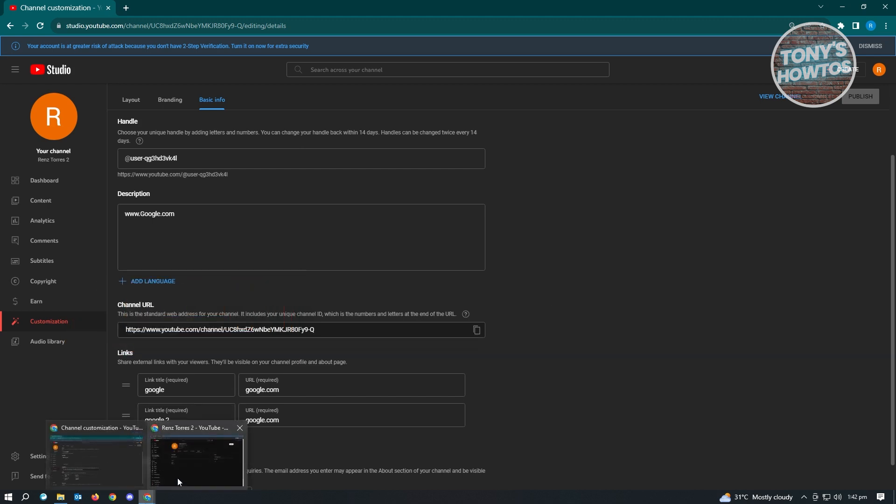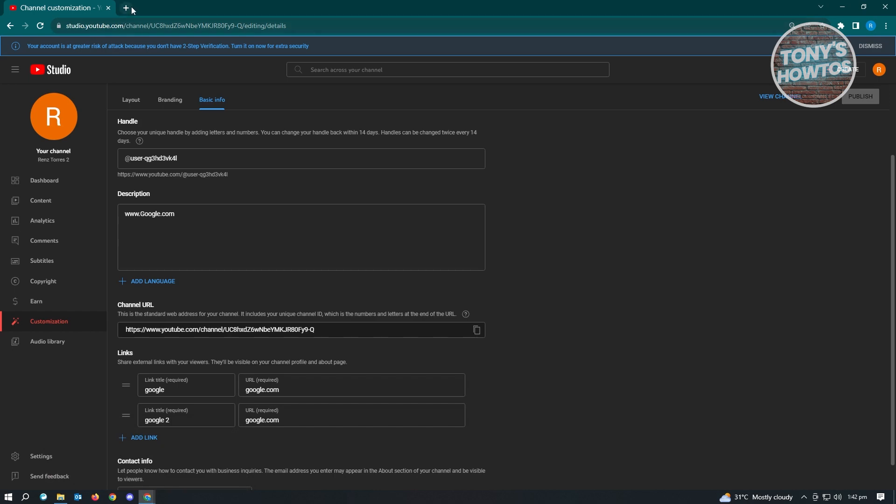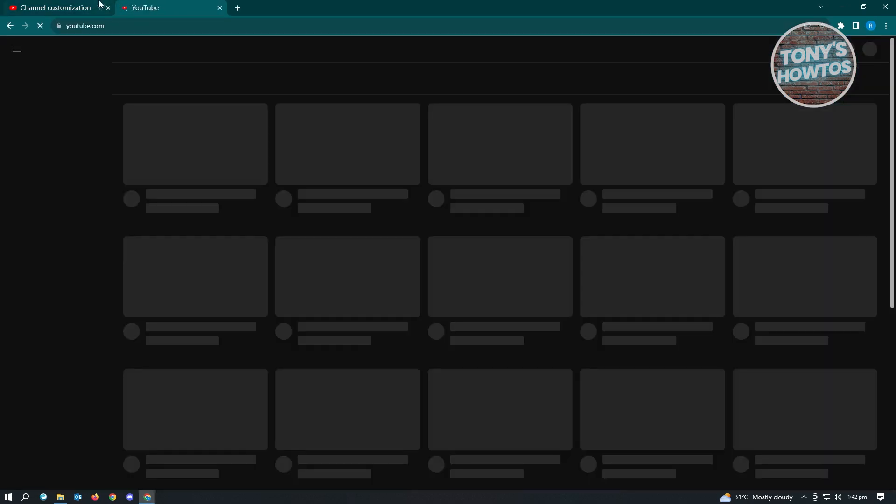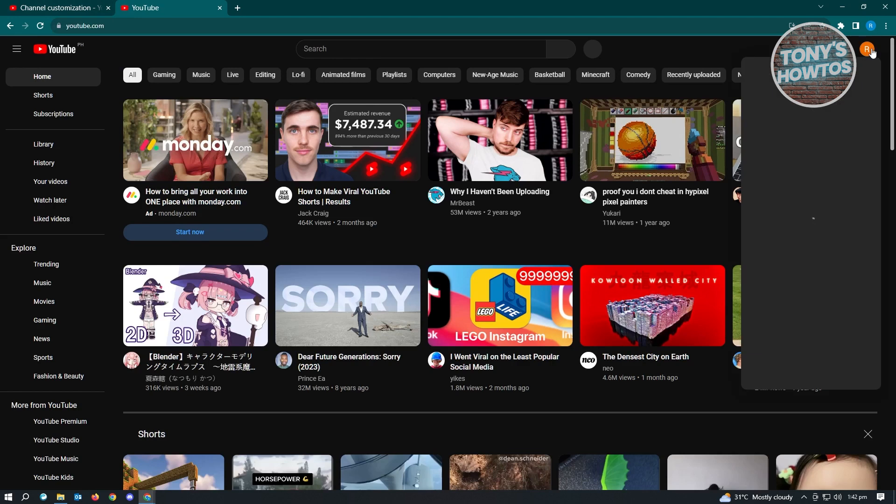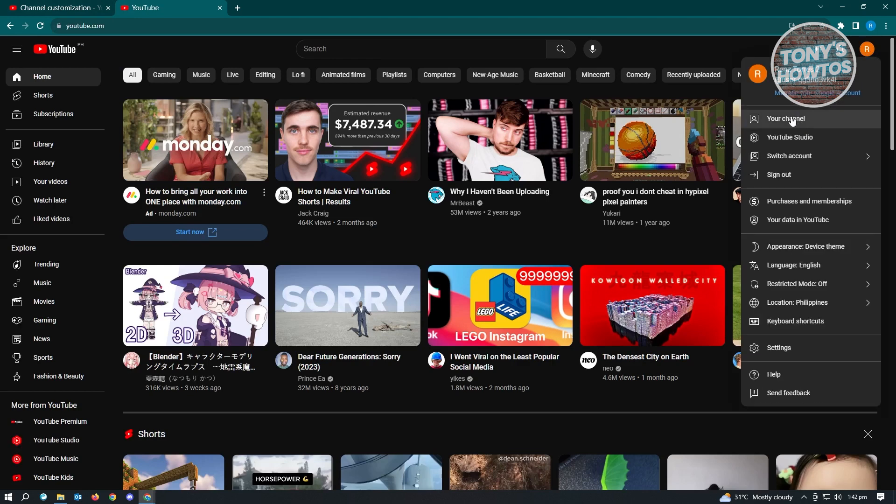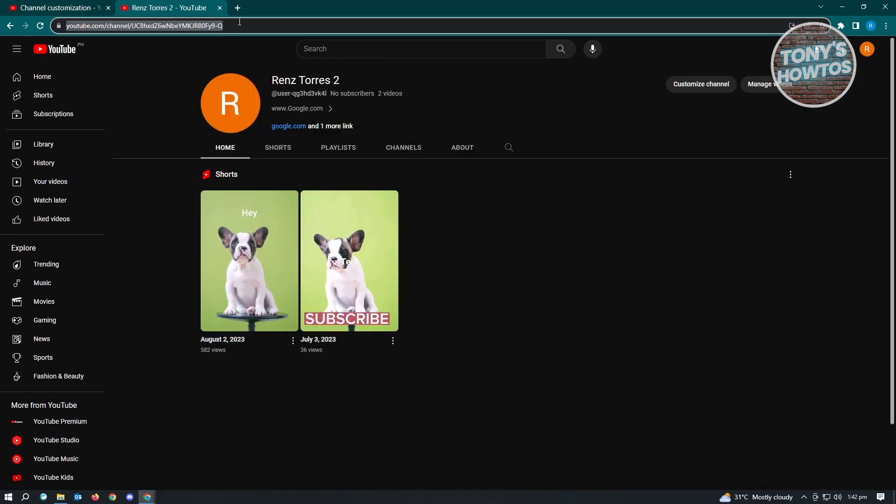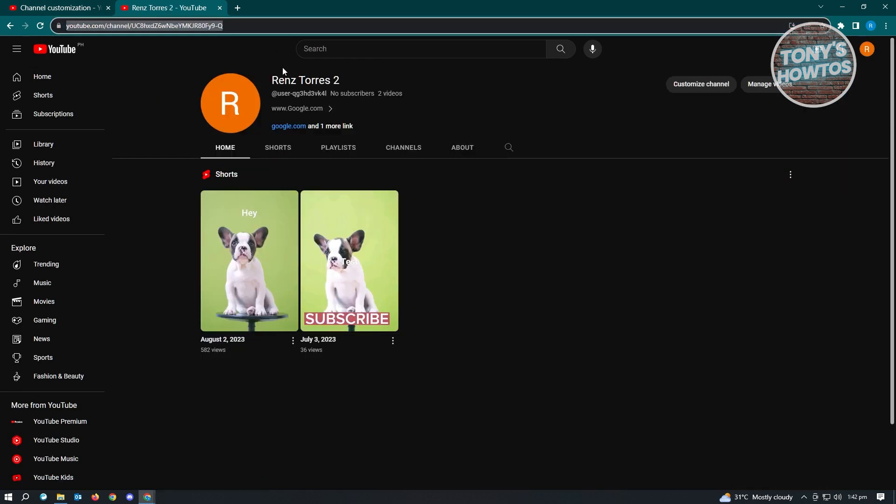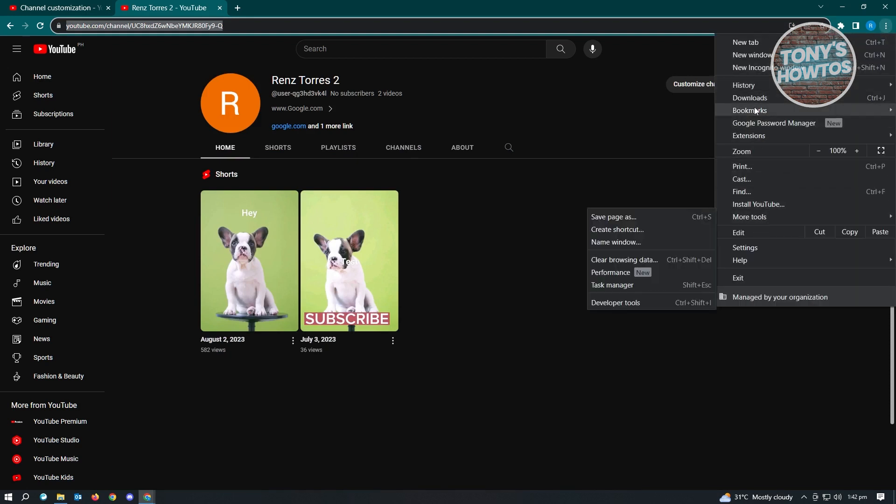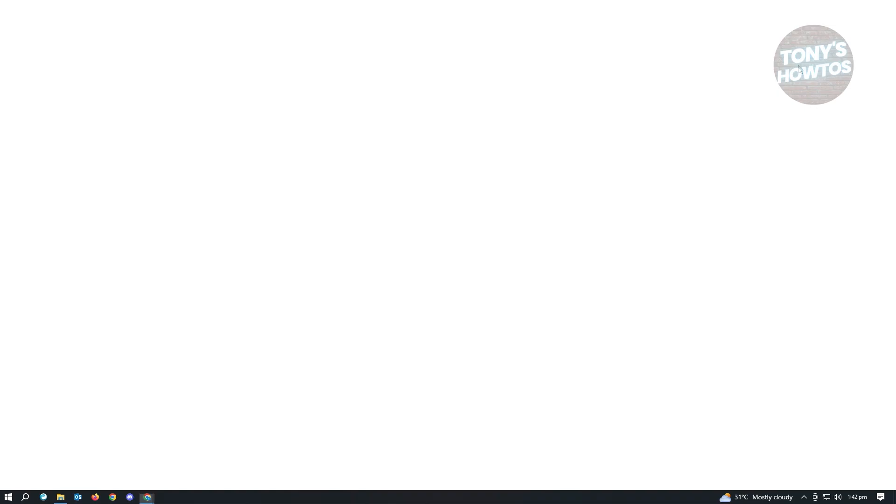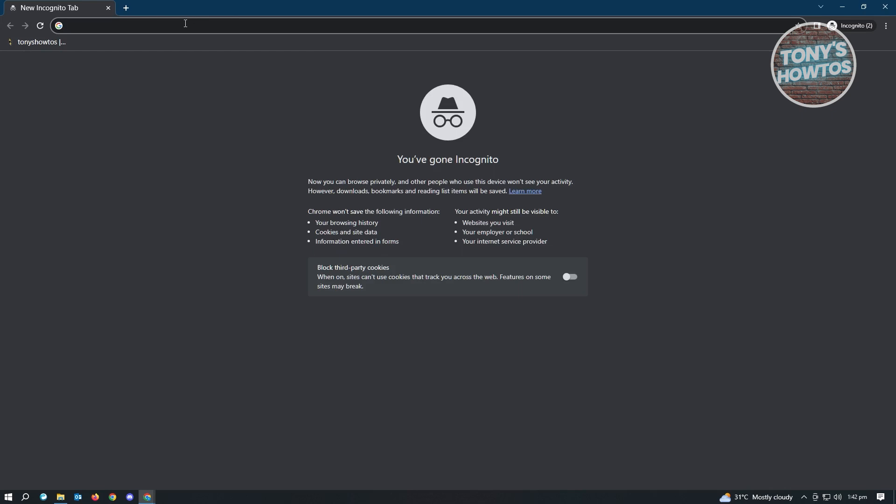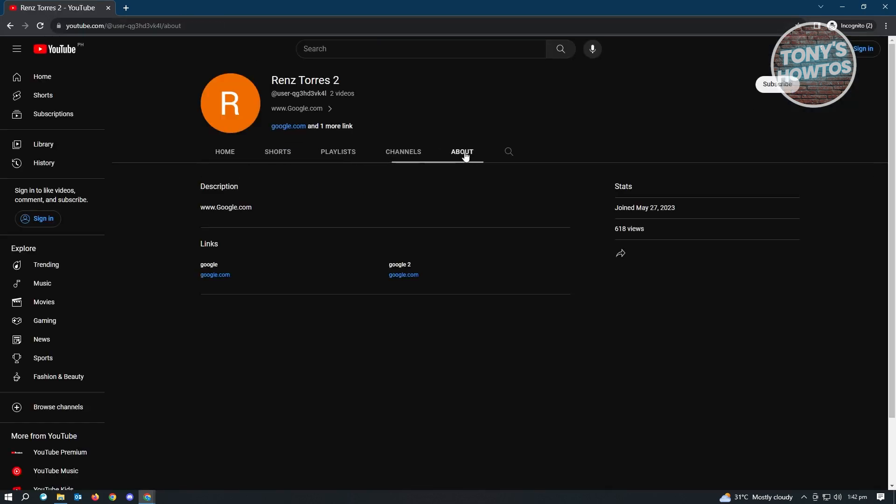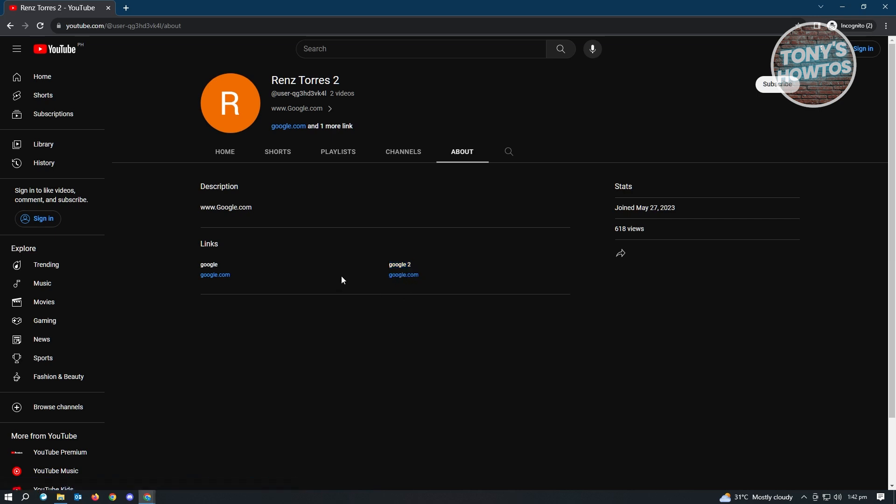So right now we want to open our channel. Let's just go to YouTube here and go to our channel. And from here, we just want to copy our channel URL and let's open up an incognito window so I'll show you what it looks like. Now here, let's paste our channel link and we want to go to about. And as you can see right now, we just added our link, which is Google 2 and the link itself for that specific section.